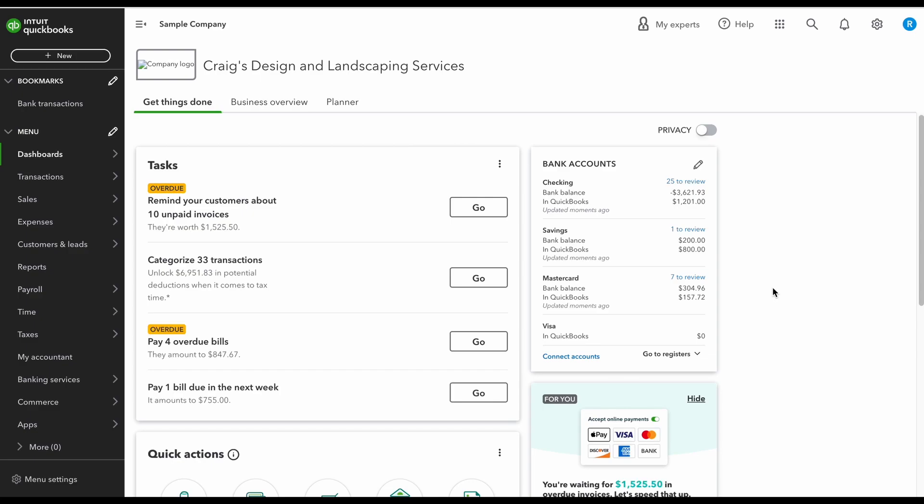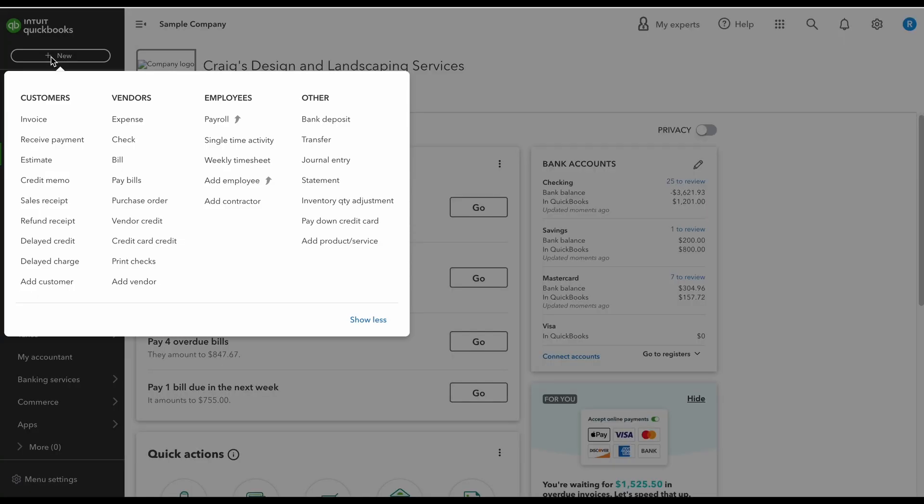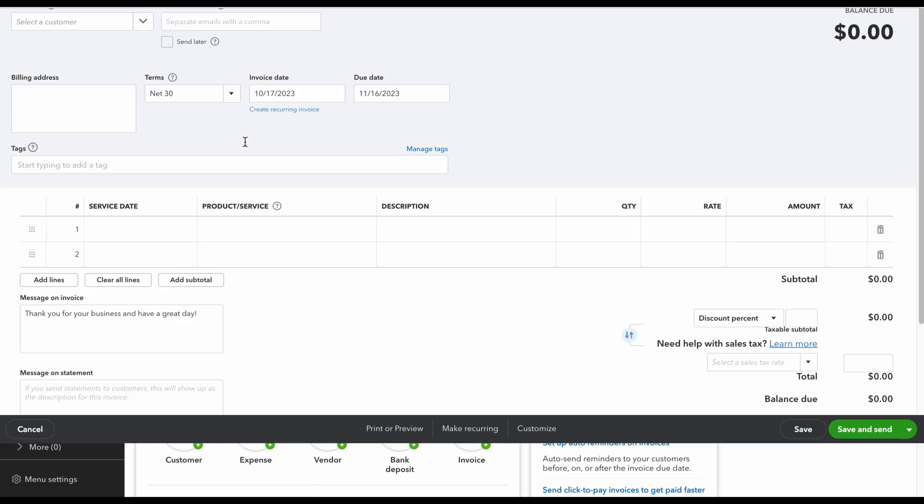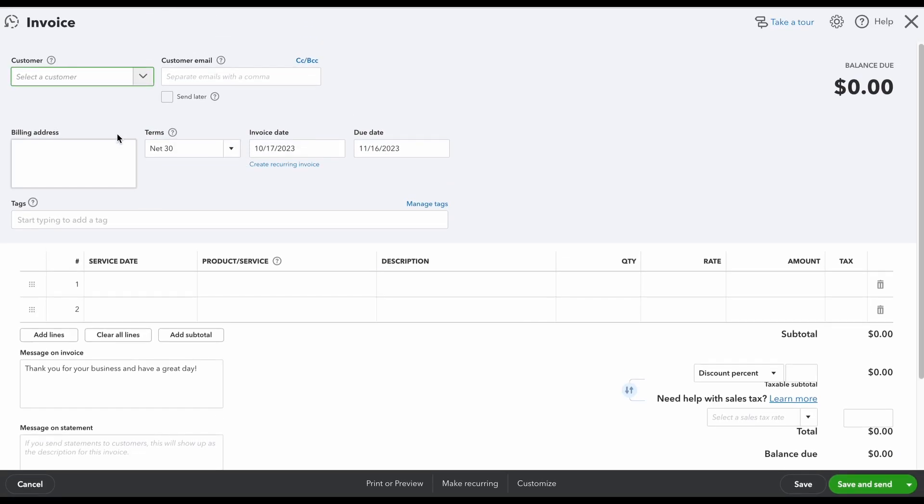Okay, so we're going to create an invoice in QuickBooks Online. To do that, I'm going to go over here to the top left and click on this plus sign. Right under customers, I'm going to click invoice. The first thing that you want to do is select who your customer is.